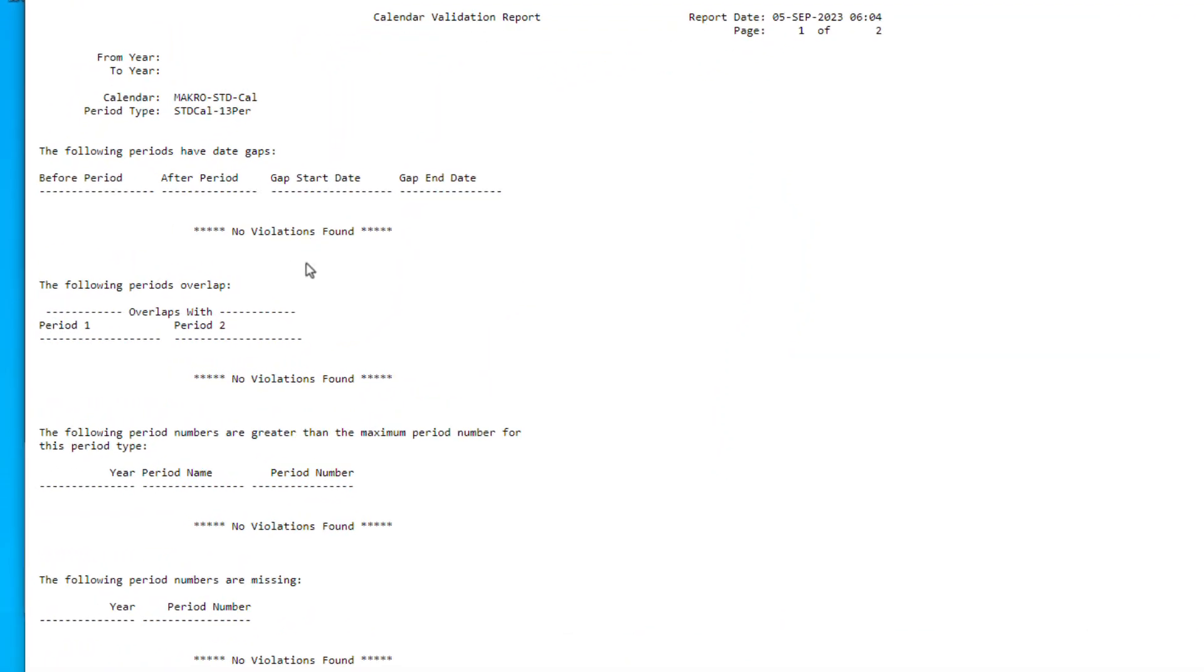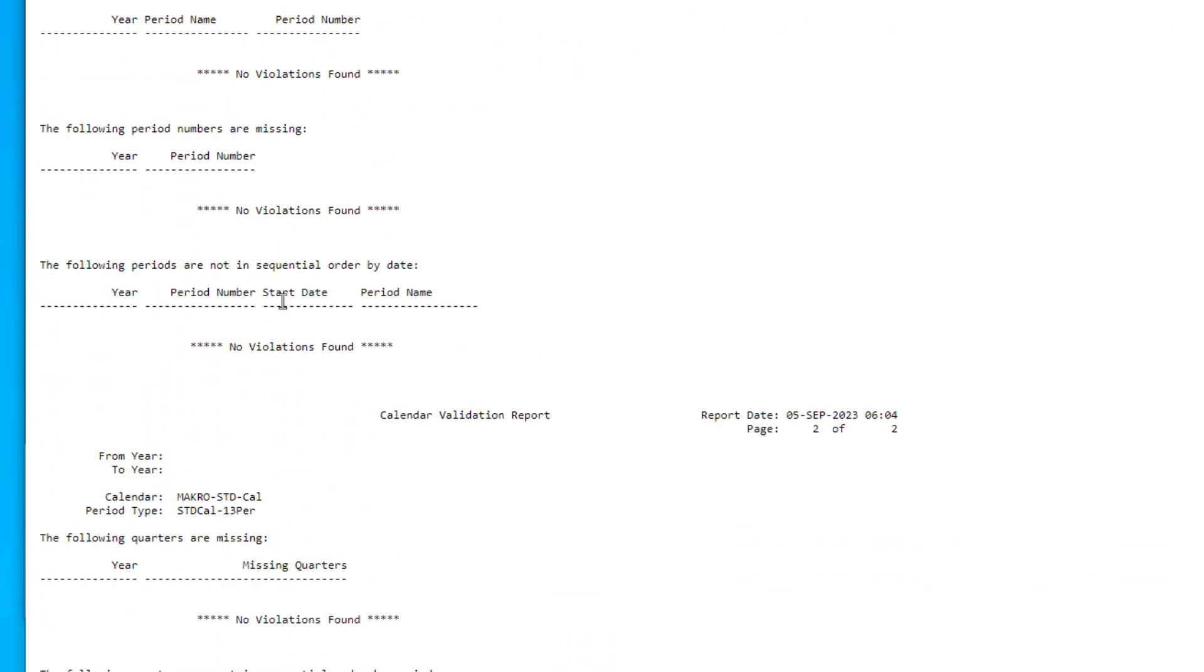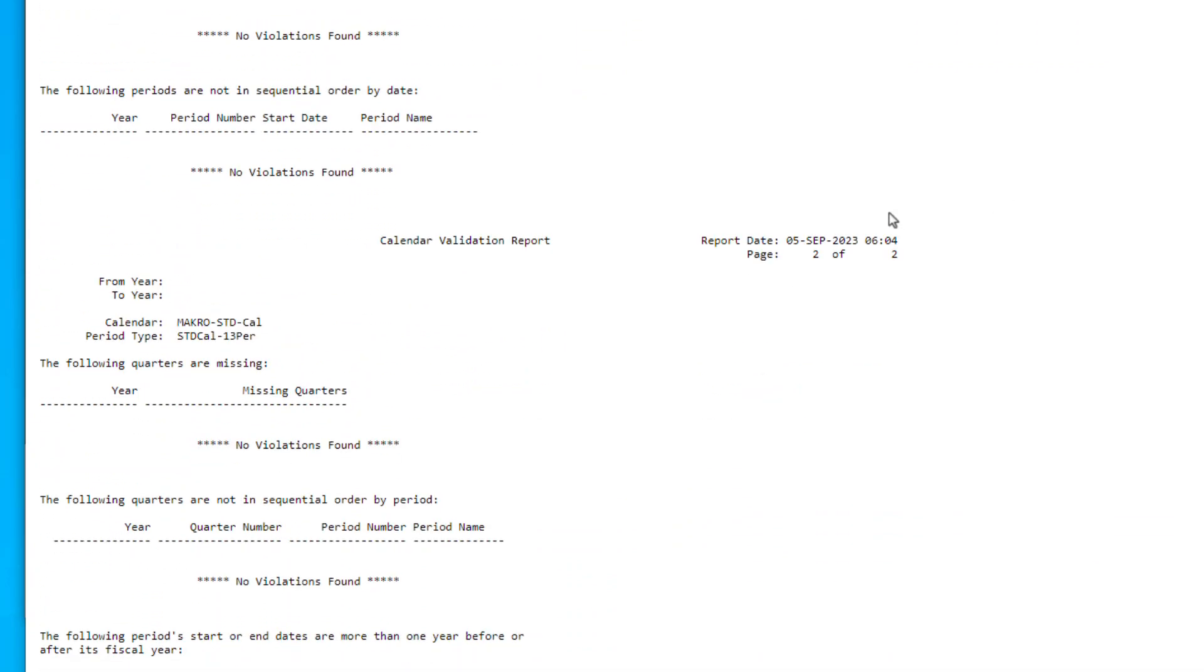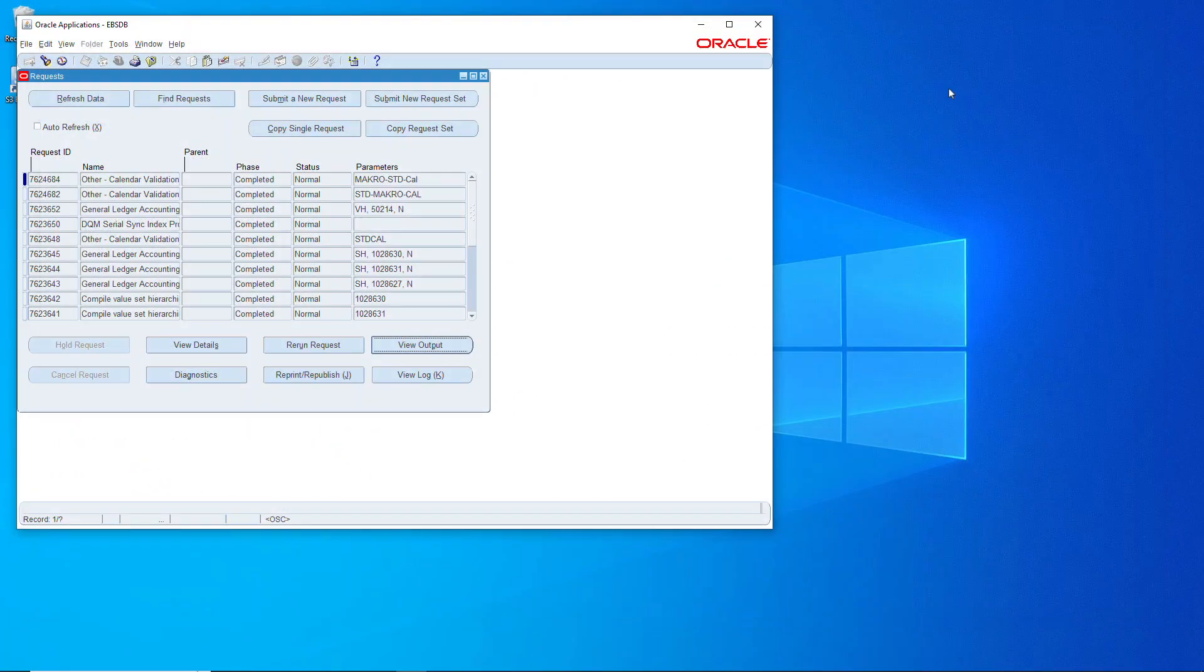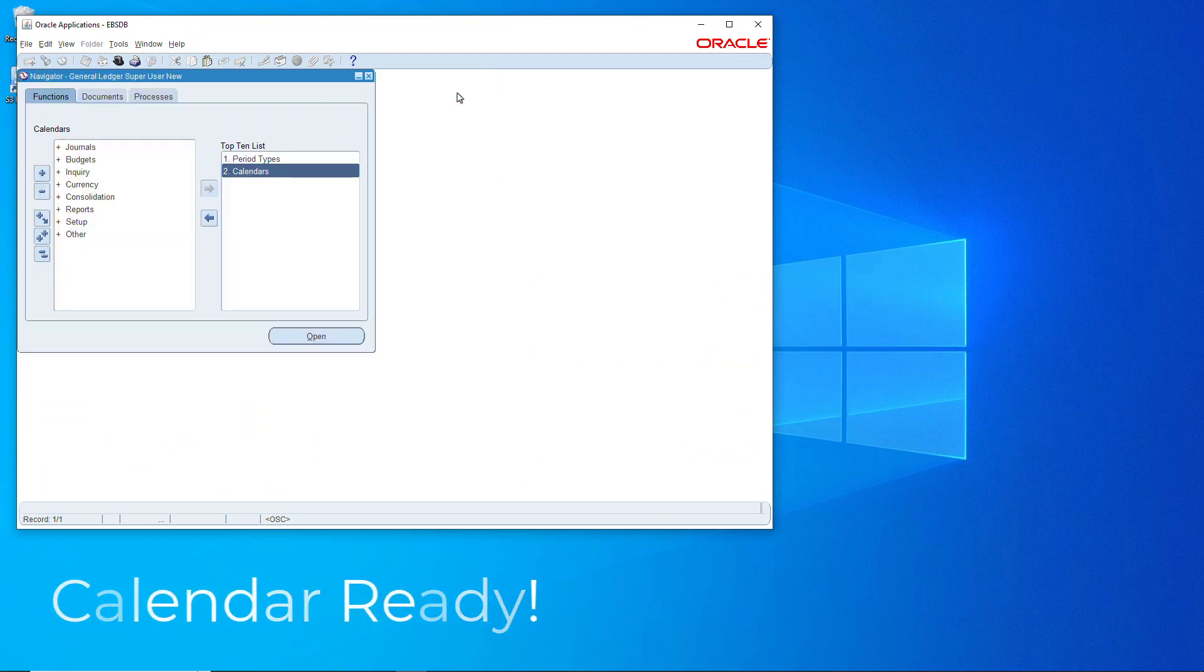So once that finishes running we'll open up the output and we're looking here for no violations across the board. And you'll see there's no violations and if you get that your calendar is good to go. And there you go folks, that's how you get a calendar going in Oracle Release 12.